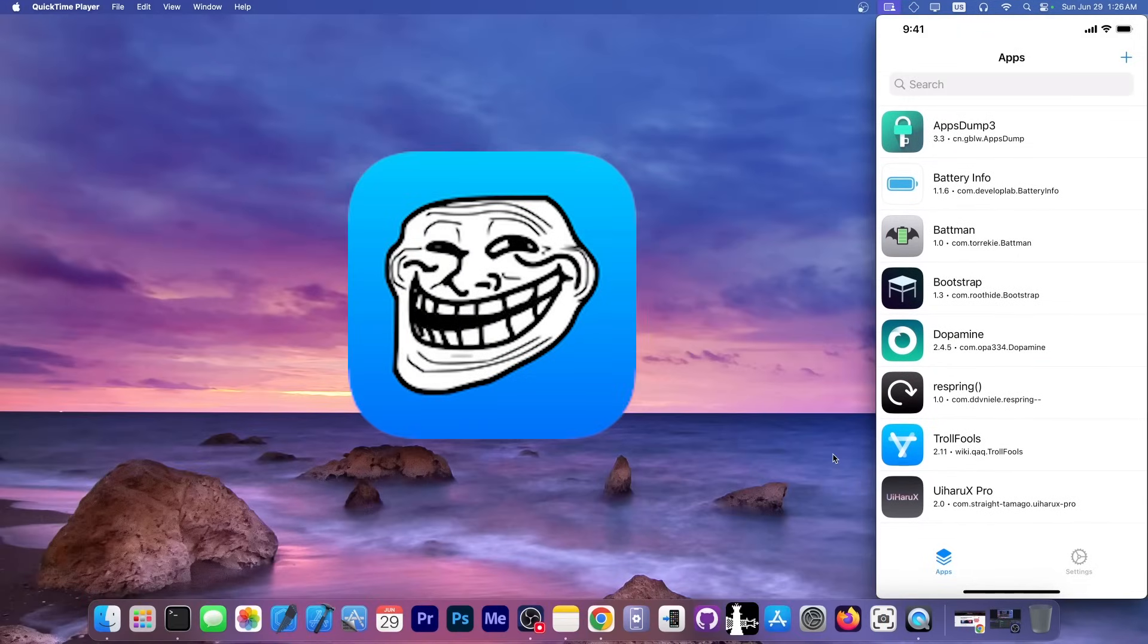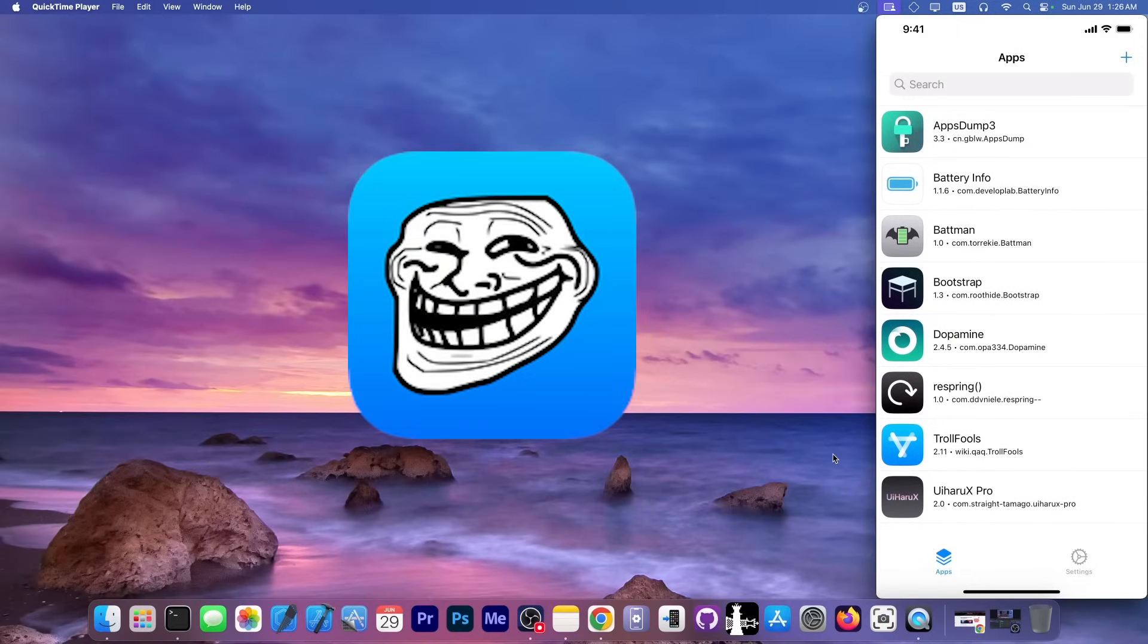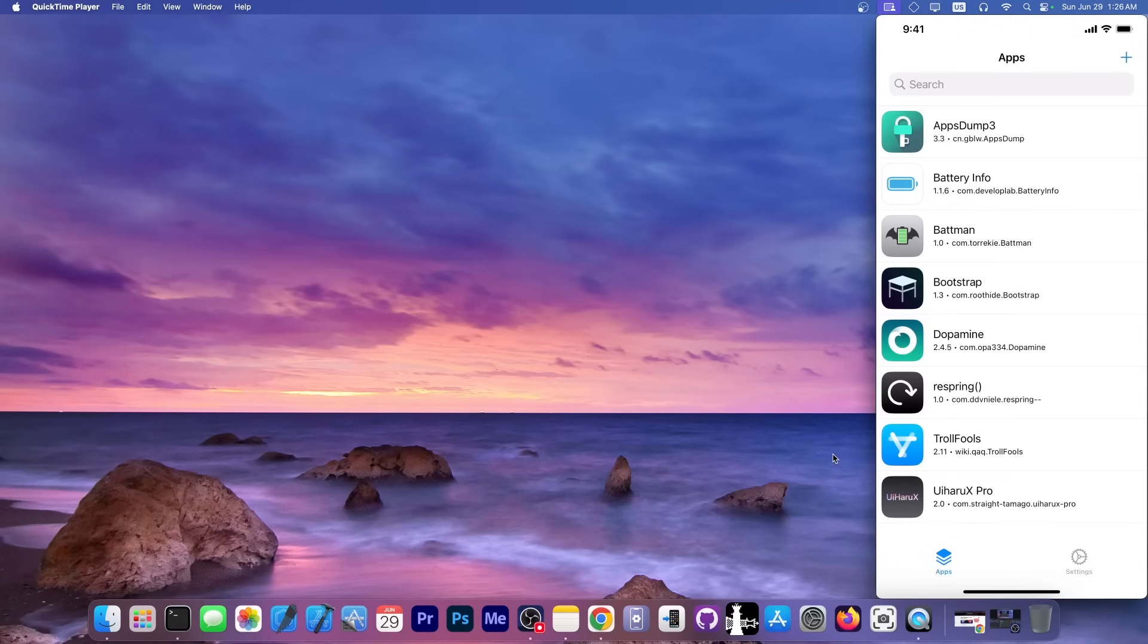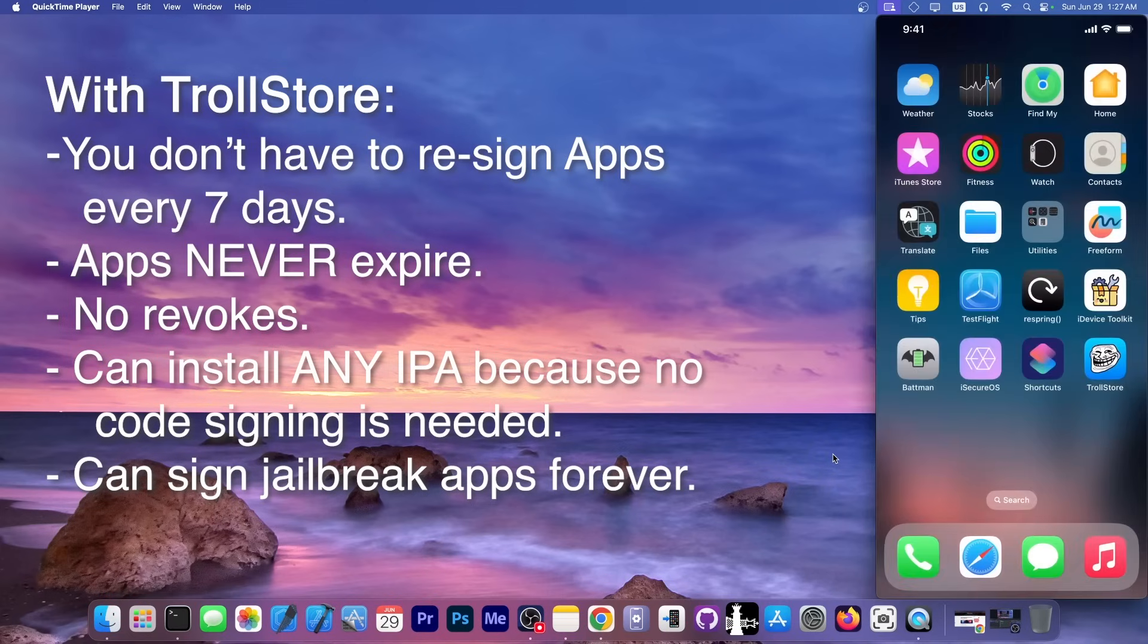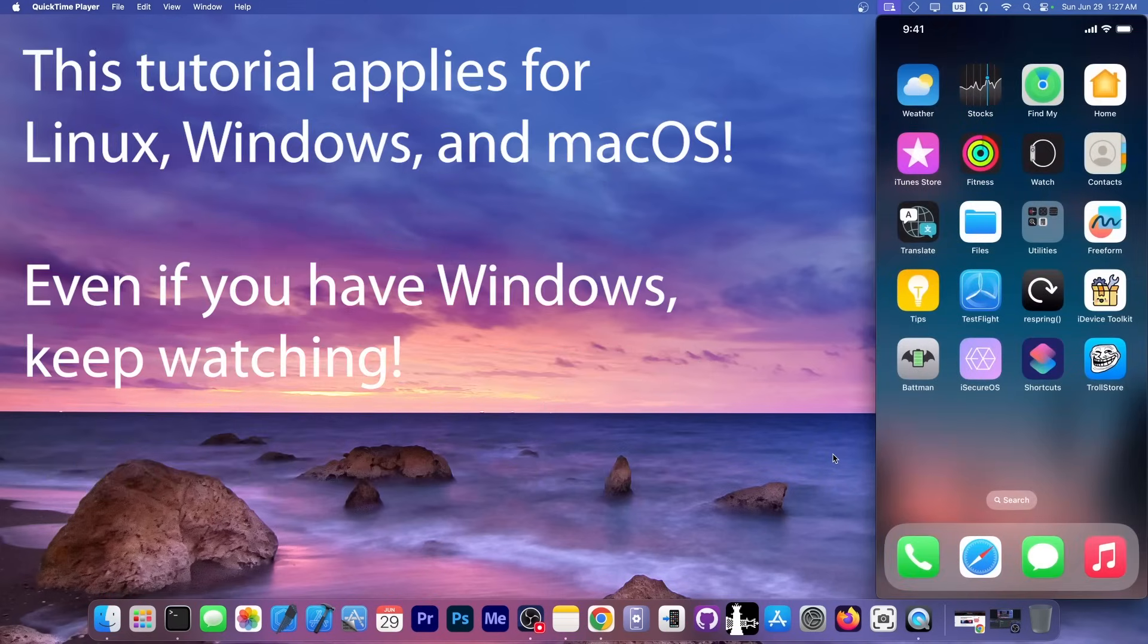TrollStore is this application that allows you to install any application on your device without signing it. You don't have to worry about developer certificates or seven day re-signing or AltStore or stuff like that. Everything installed remains installed forever.